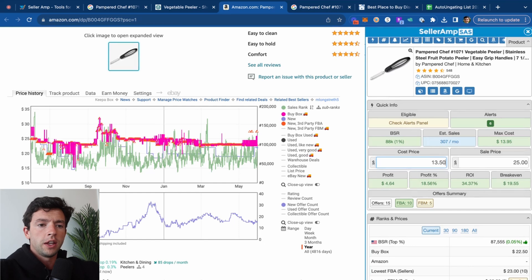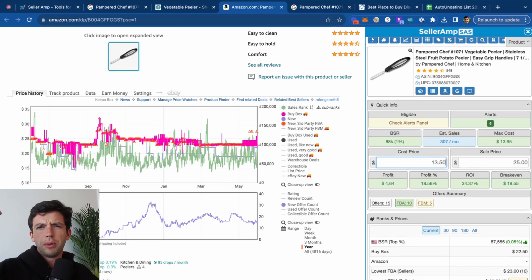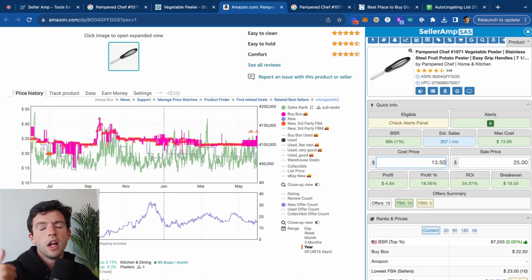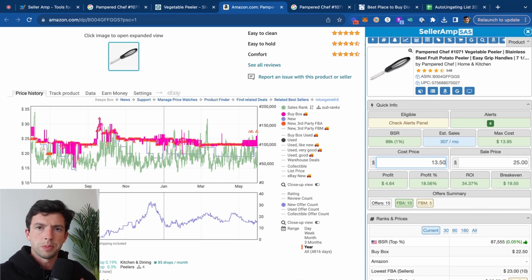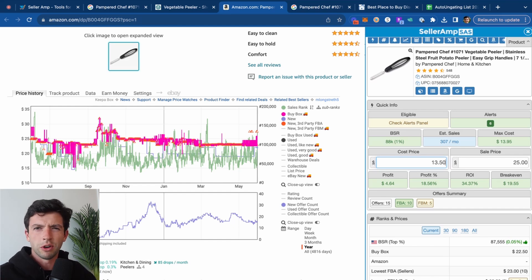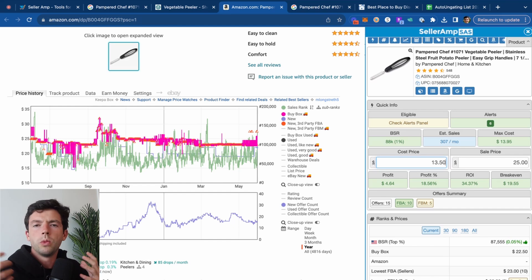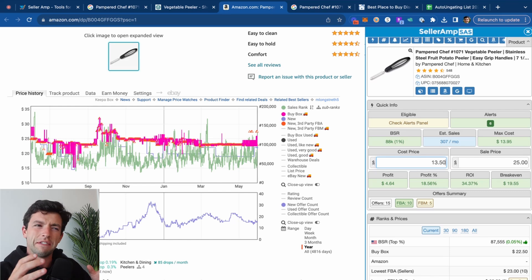Basic criteria if you're a beginner seller: stay below $150,000 sales rank, $3 plus profit per unit, 30% plus ROI for the most part, a little bit higher for shoes, a little bit lower for grocery products and stuff like that. However, when you're a beginner, take what you can get.